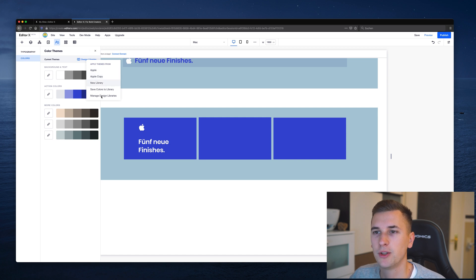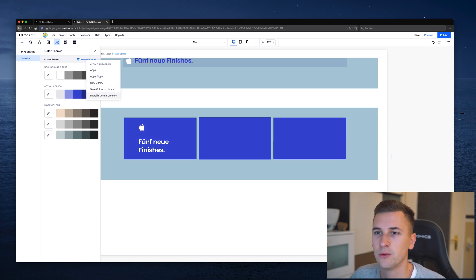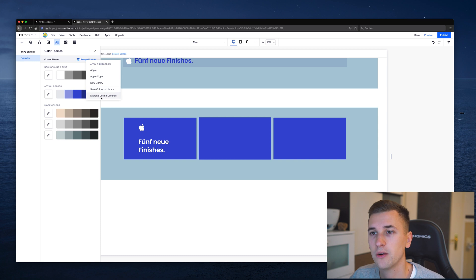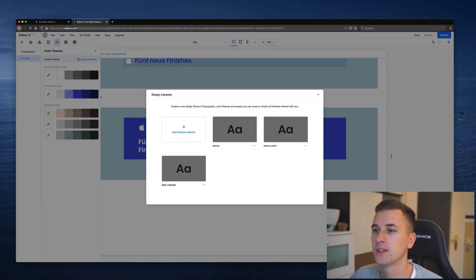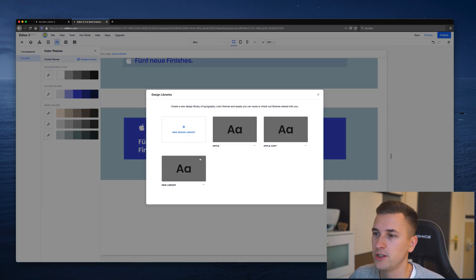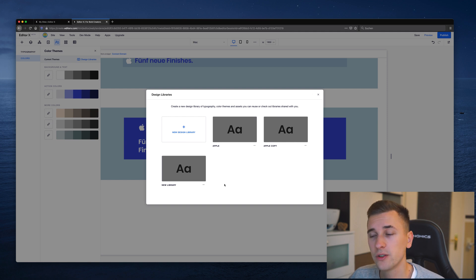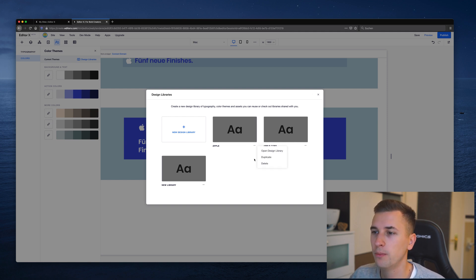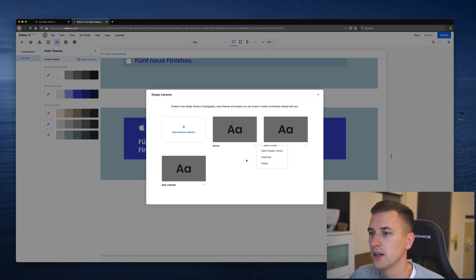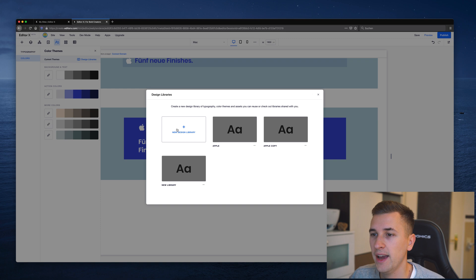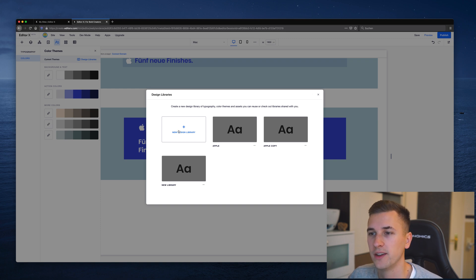What you can do also as well is to click save colors to library or manage design libraries. If you click on manage design libraries you get an overview of all your design libraries with the ability to open a new design library, to duplicate a certain library or to delete it and we can also create a new one right here.